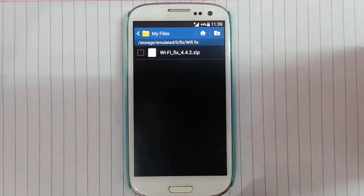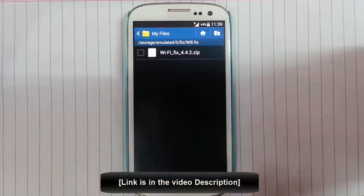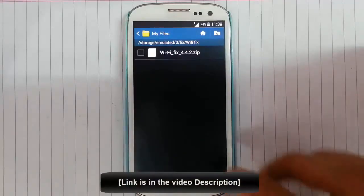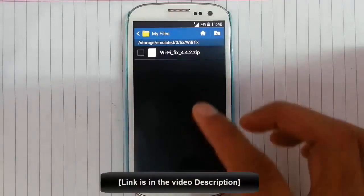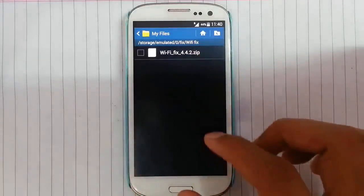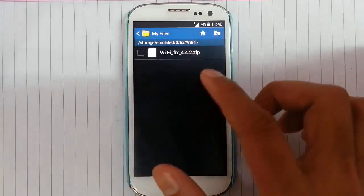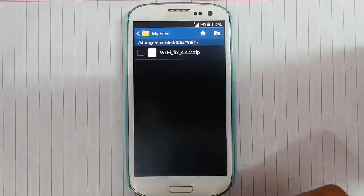To fix this, you're going to need a file. You will get the file from the video description below. There is a link. Copy that file to your phone. I already copied that file. You can see the file name is WiFi fix for 4.2.